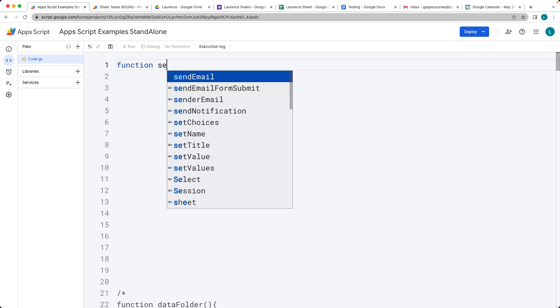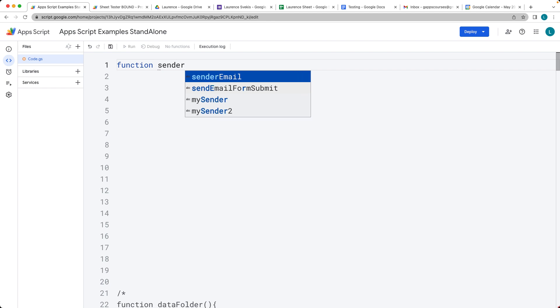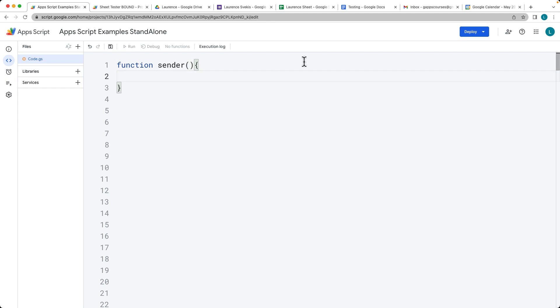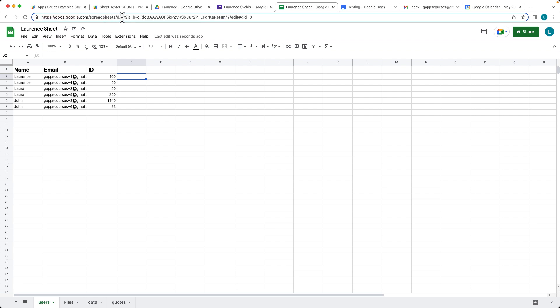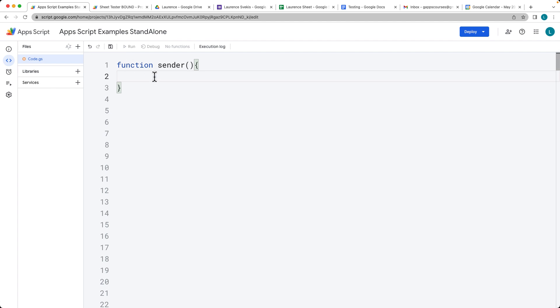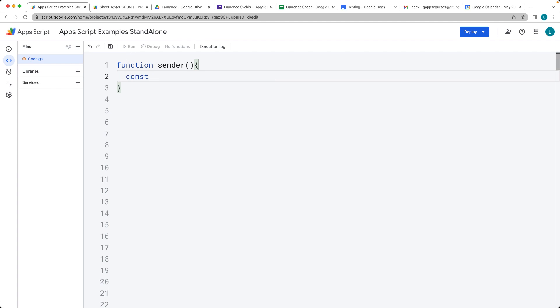Create the function that you're going to use to send the emails. We need to get the data which is contained within a spreadsheet. Select the spreadsheet by its ID, then go into the function and save the ID as a string value.